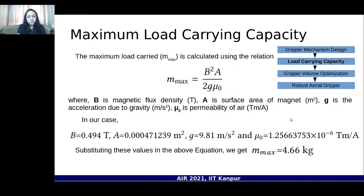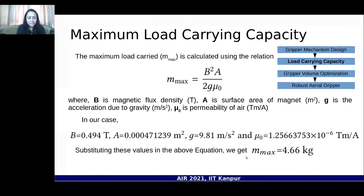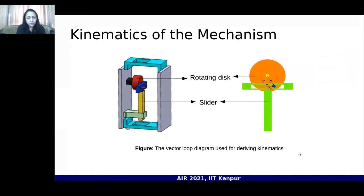In the next robustification stage, the load carrying capacity of the gripper is calculated. We use magnetic flux density, surface area of the magnet, acceleration due to gravity, and permeability of air. Using these parameters, we obtained that the gripper can carry a maximum of 4.66 kilograms.